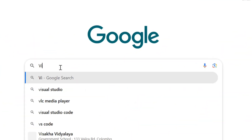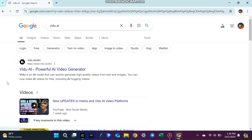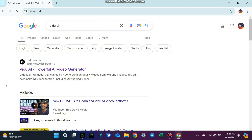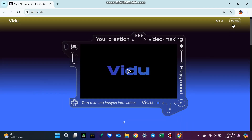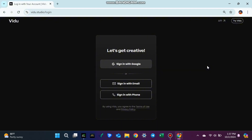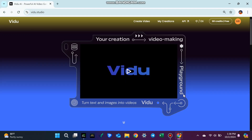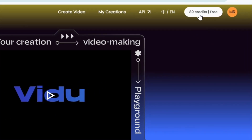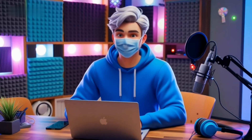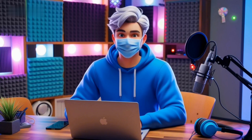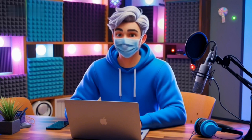Step 1: Logging in and setting up. First, go to the Vidoo AI website — I've added the link in the video description below. Once there, click Try Vidoo AI. You'll need to log in, so either create a new account or use your Google account to log in faster. After logging in, you'll see you have 80 free credits each month. Each video you make costs 4 credits, so with a free account, you can make up to 20 videos each month. If you want more credits, you can always upgrade to a paid plan.